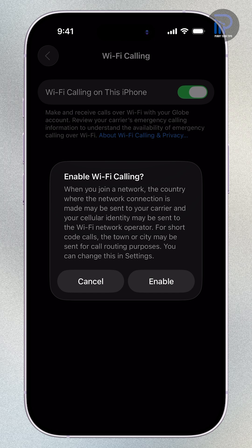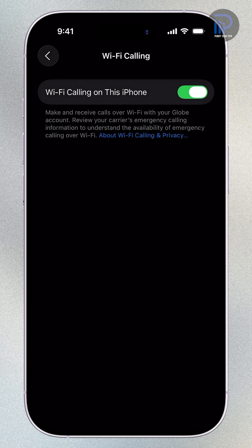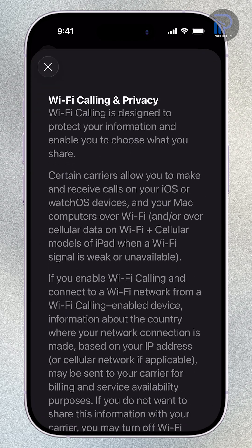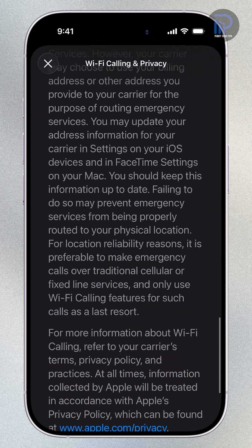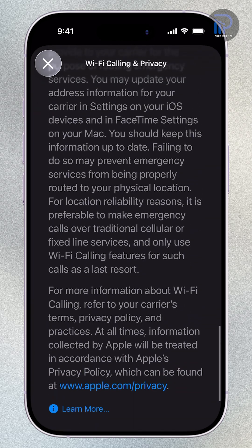Review the pop-up message, then tap Enable to confirm. Once it's on, you'll see Wi-Fi next to your carrier's name in the status bar.